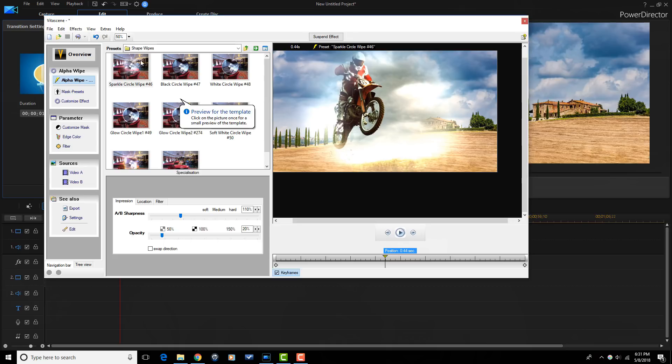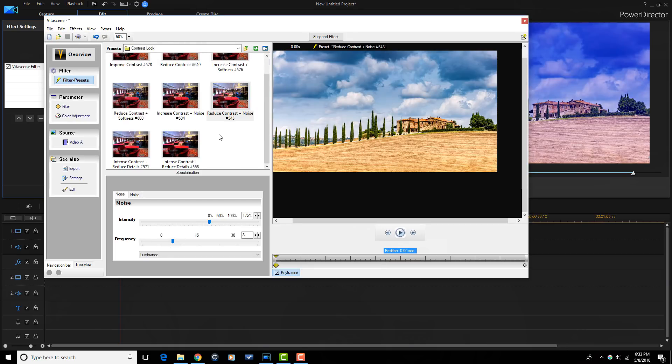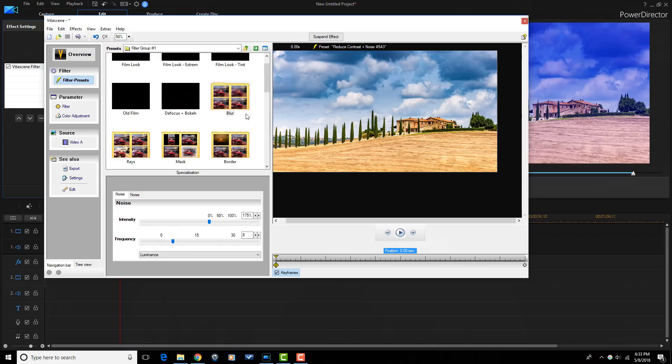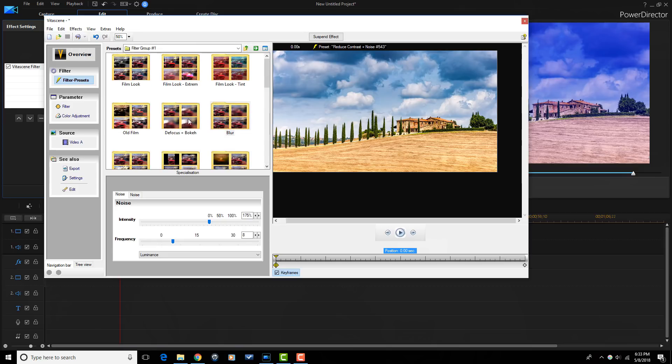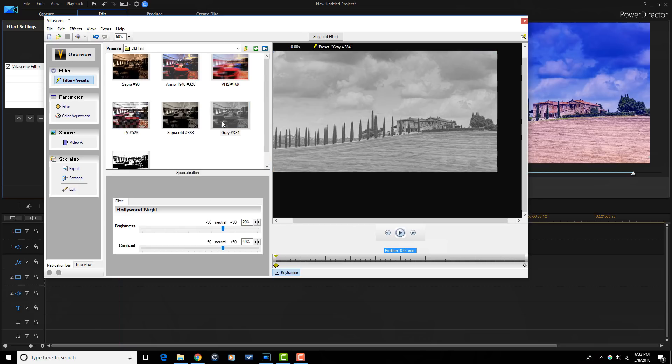Effects such as watercolor, painting, graphite, drawing, 3D look, tilt shift, and more allow you to automatically adjust your videos with just a few mouse clicks. If you need to step up your transitions and effects game, VitaScene V3 Pro is one of the best options in the business.